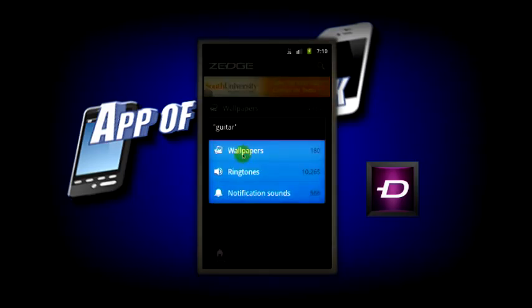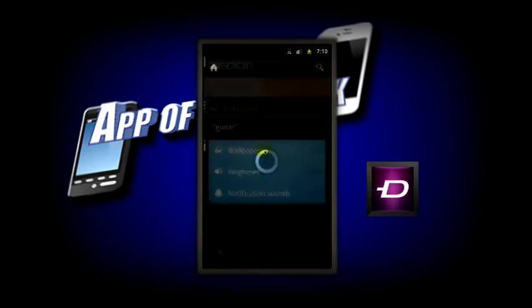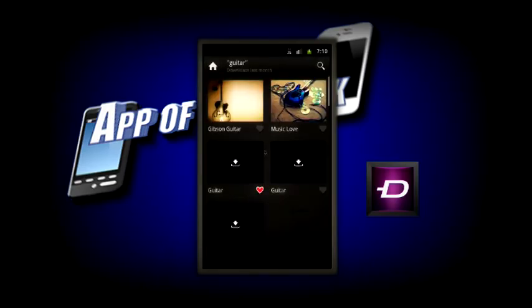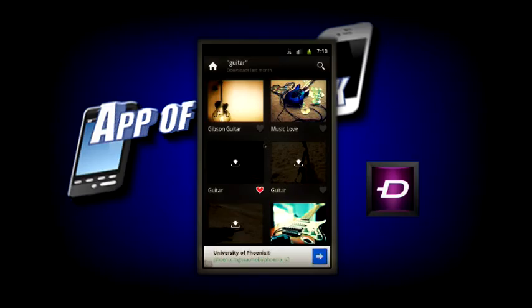It will show you anything related to guitar. So there's 180 wallpapers, over 10,000 ringtones, and 500 notification sounds. So if I go into wallpapers here, it just has guitar backgrounds.